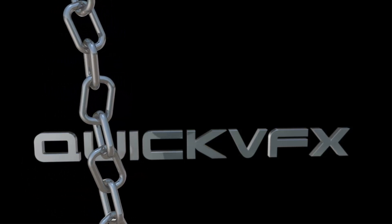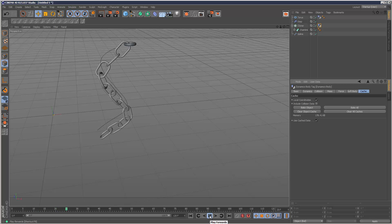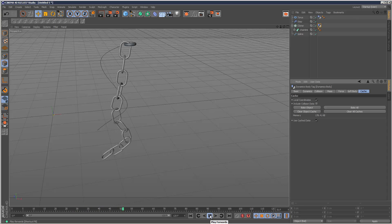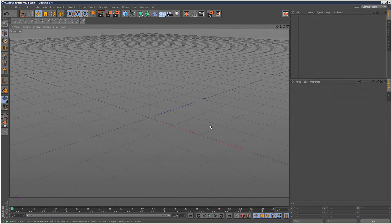So today I'm going to create this chain link animation which someone requested. I'm just going to start with a fresh scene.